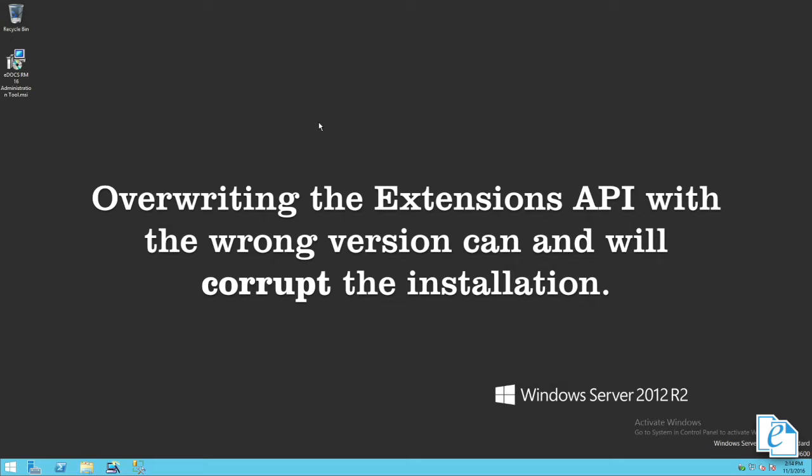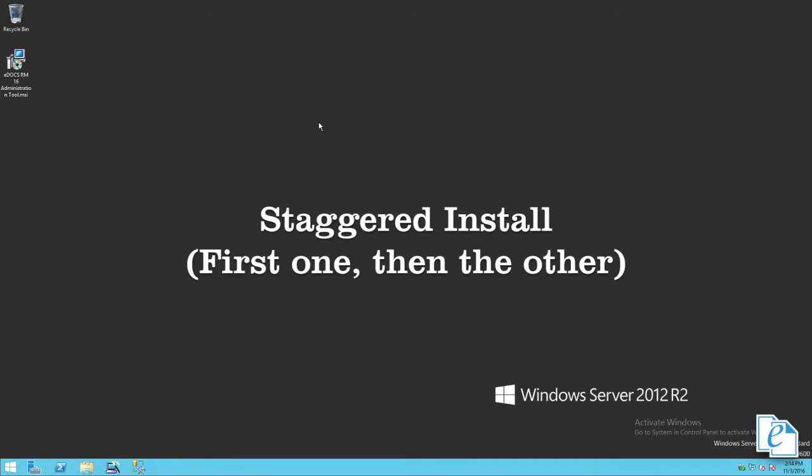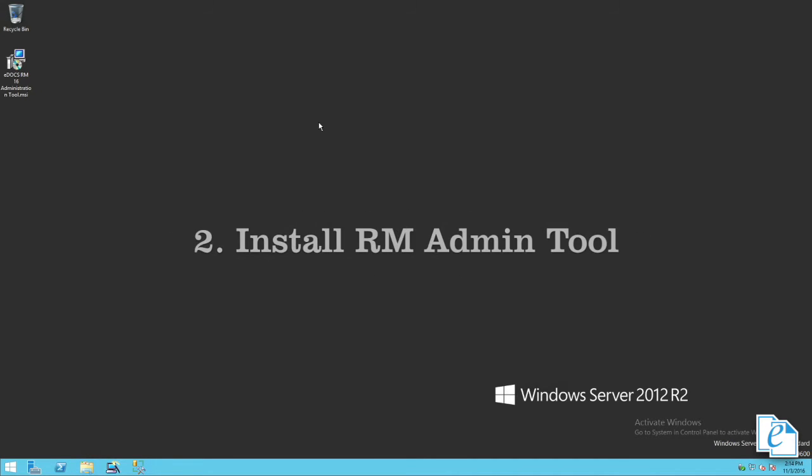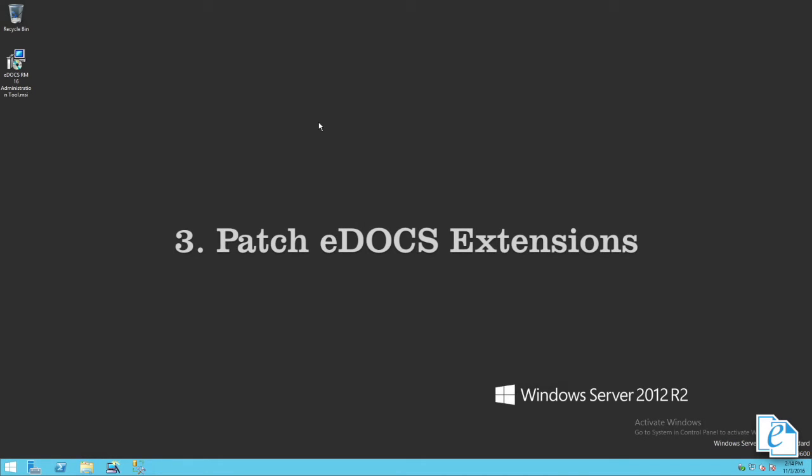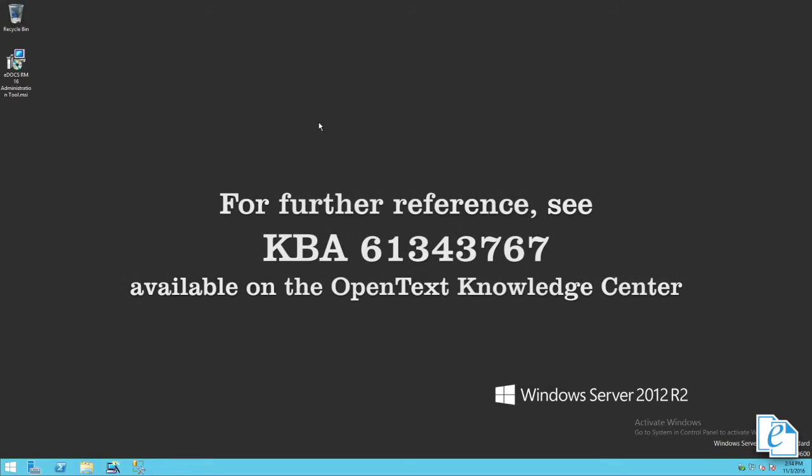This will also happen if there is a version mismatch when installing the admin tool first. This is why if you intend to have both extensions and RM admin tool on the same machine, we recommend you install and patch these items in a staggered manner. For example, install extensions, then install RM admin tool, then patch extensions, and finally patch the admin tool. This issue has been outlined on the OpenText Knowledge Center in Knowledge Base Article 6134-3767. Now let's proceed to the installation itself.